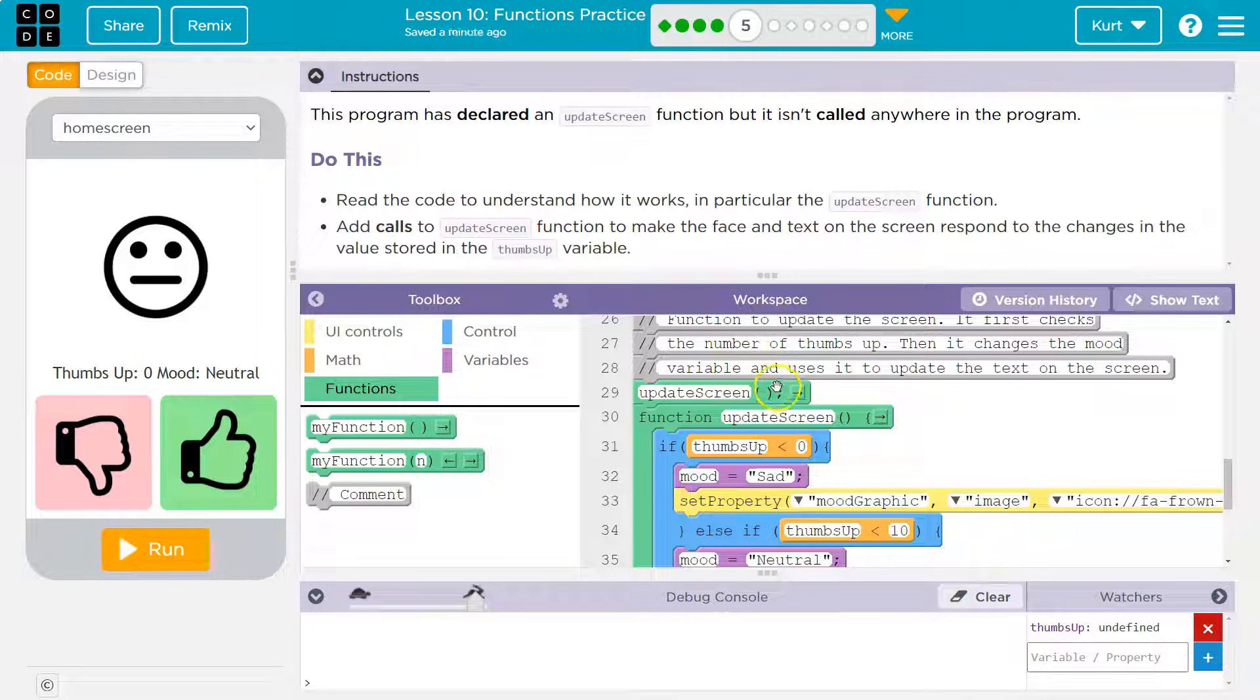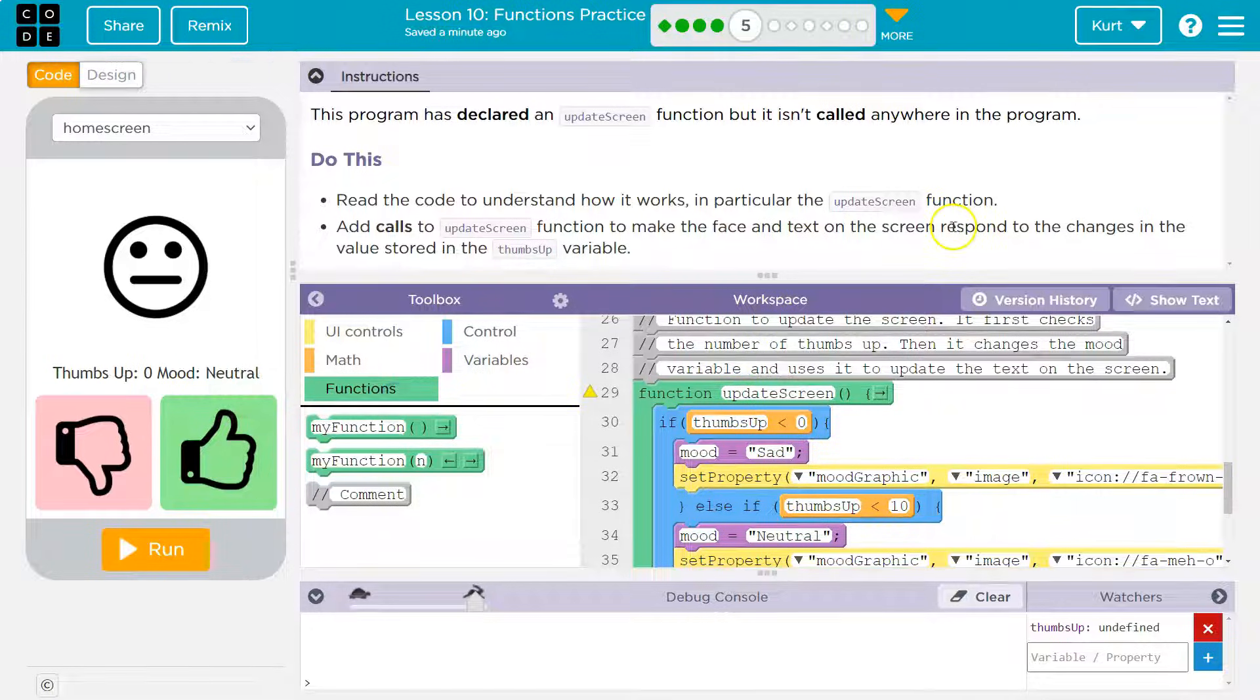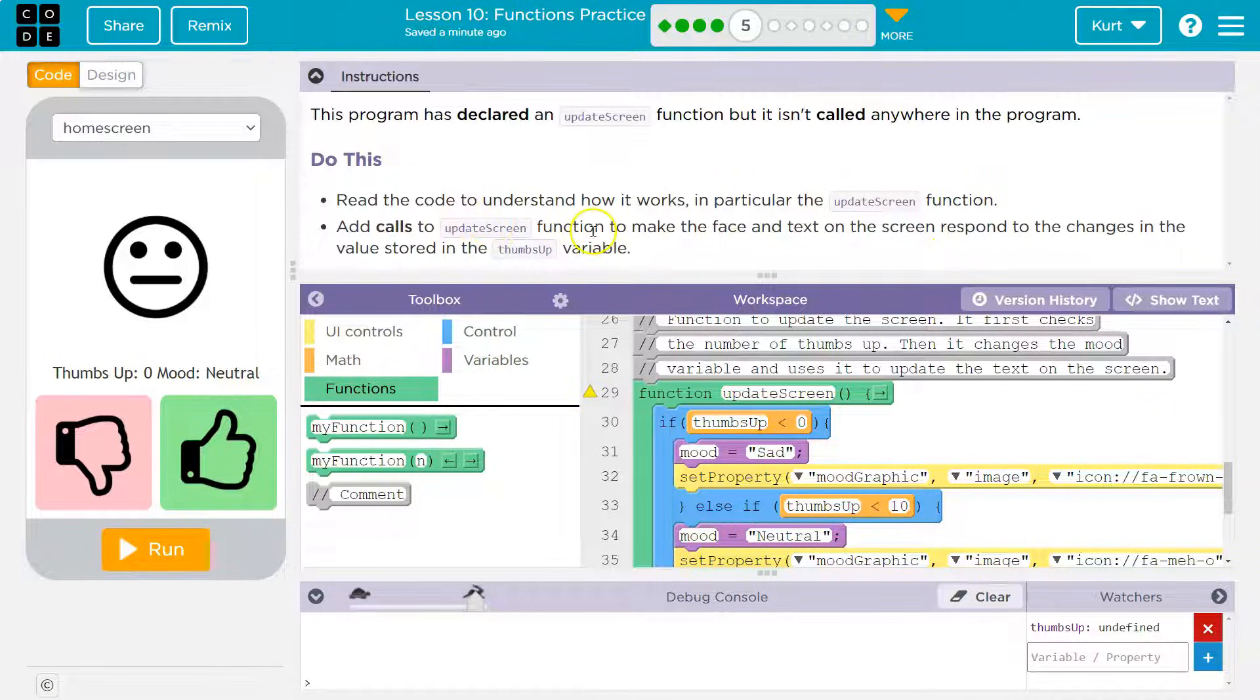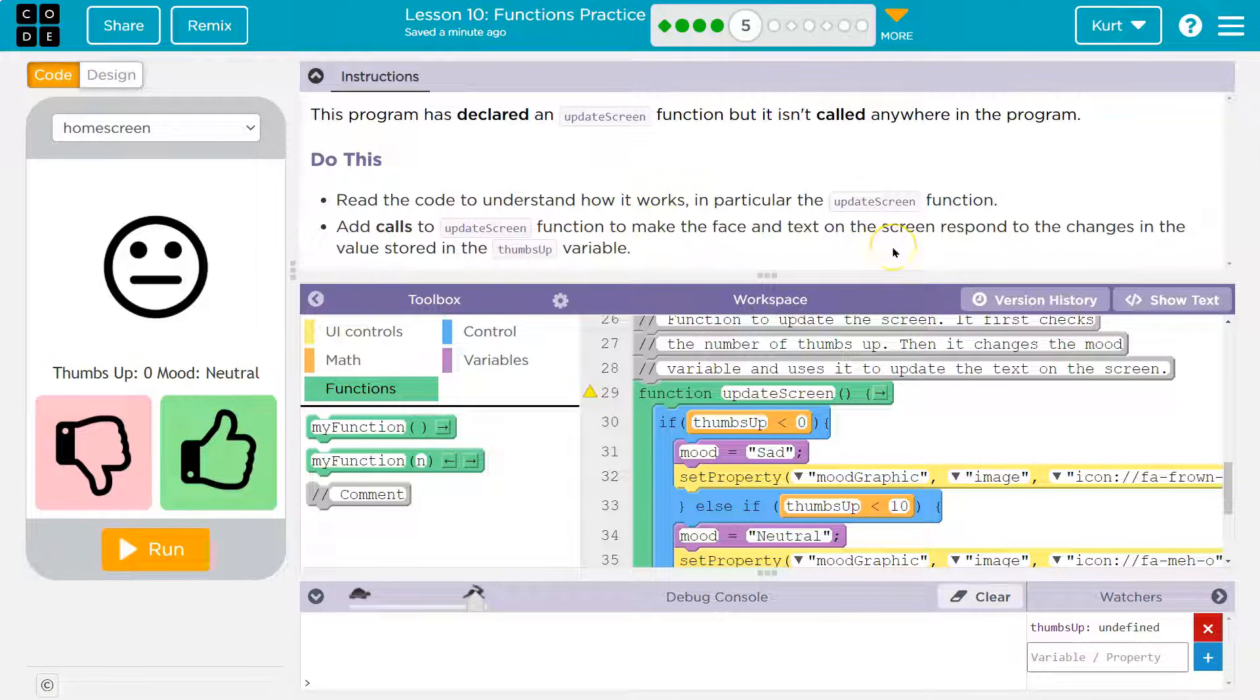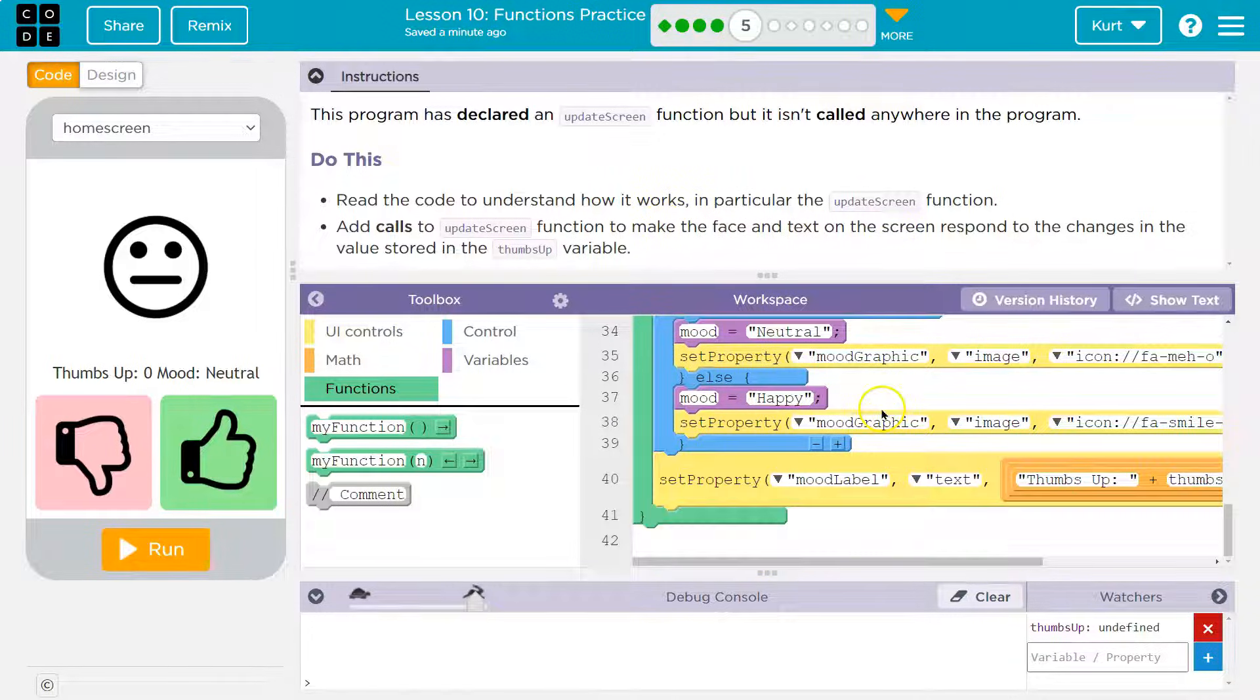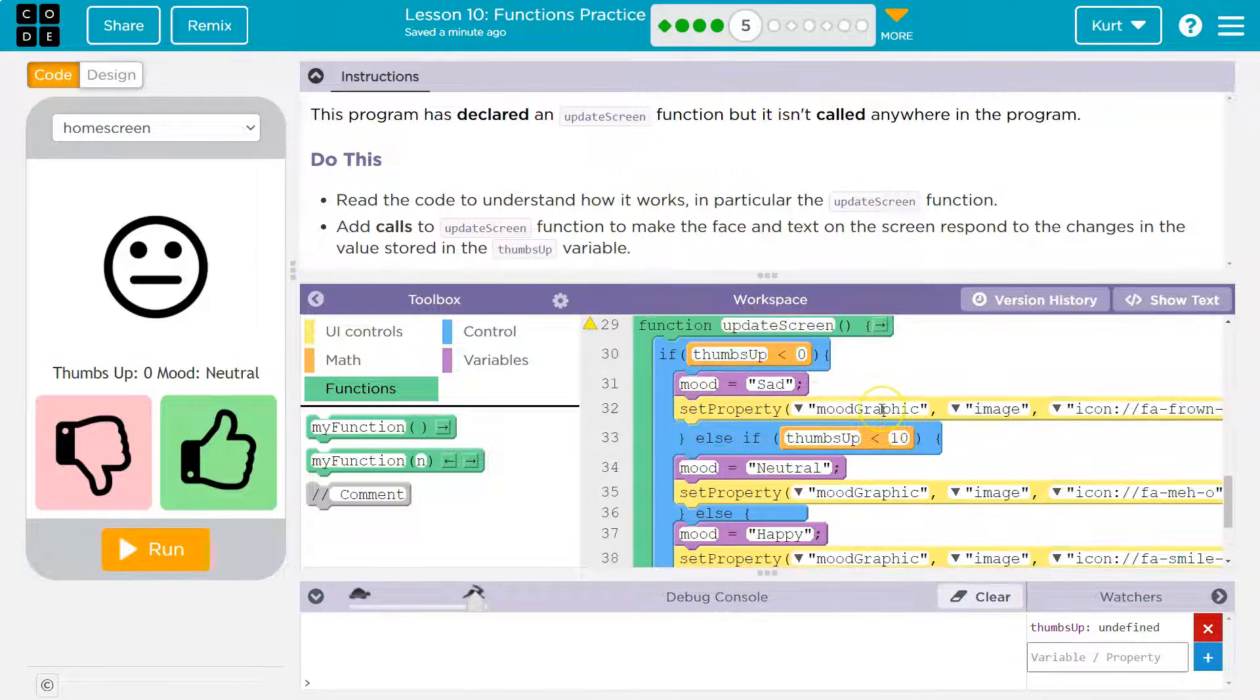Read the code to understand how it works in the particular update screen function. Add calls to update screen to make the face and the text on the screen respond to changes. Okay. So they've made this function, but they don't actually ask it to run.